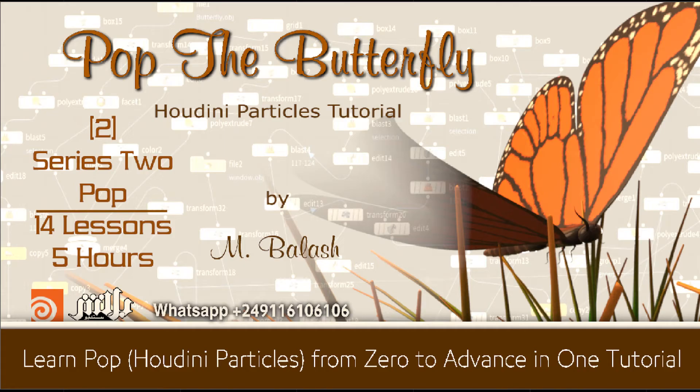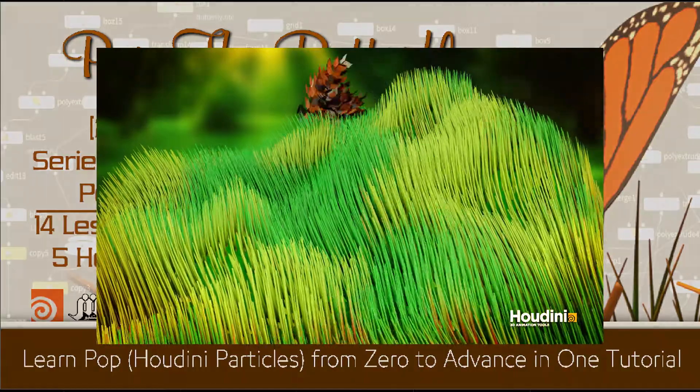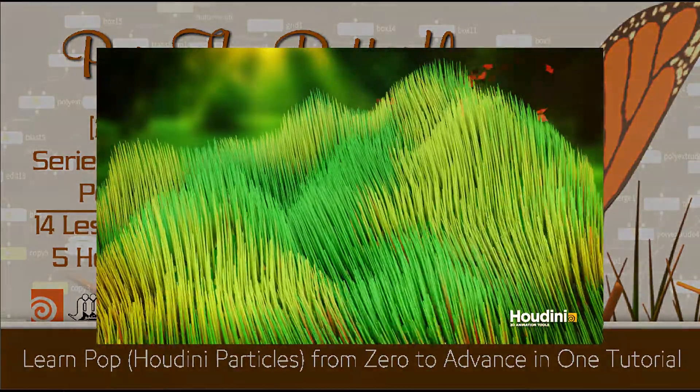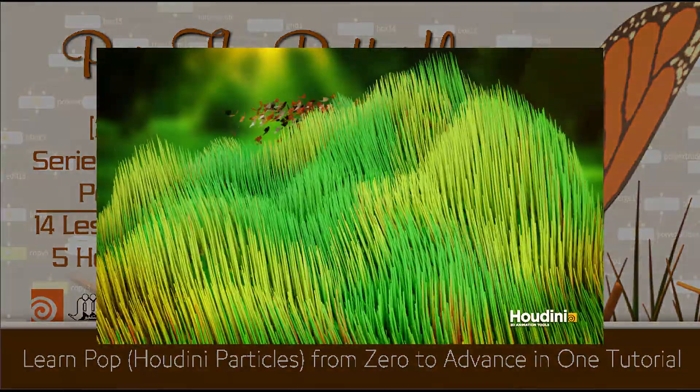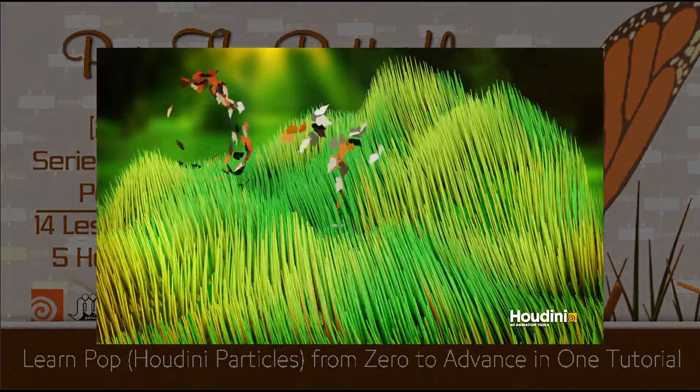Hello guys. Welcome back to a new tutorial of Houdini. In this series, we will talk about Pop, the amazing particle system in Houdini.